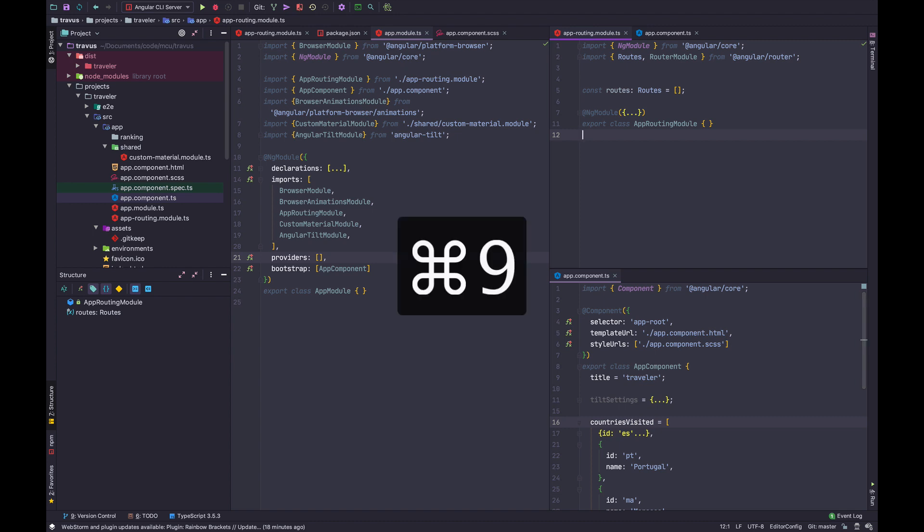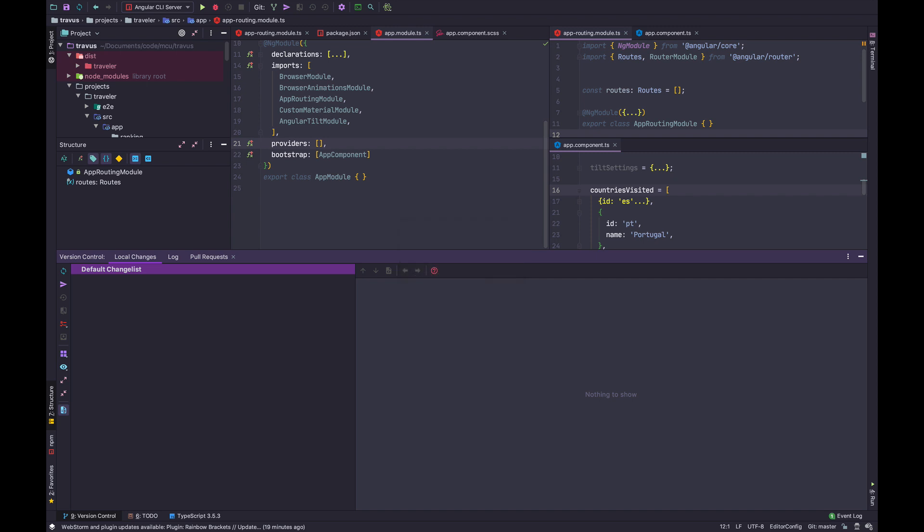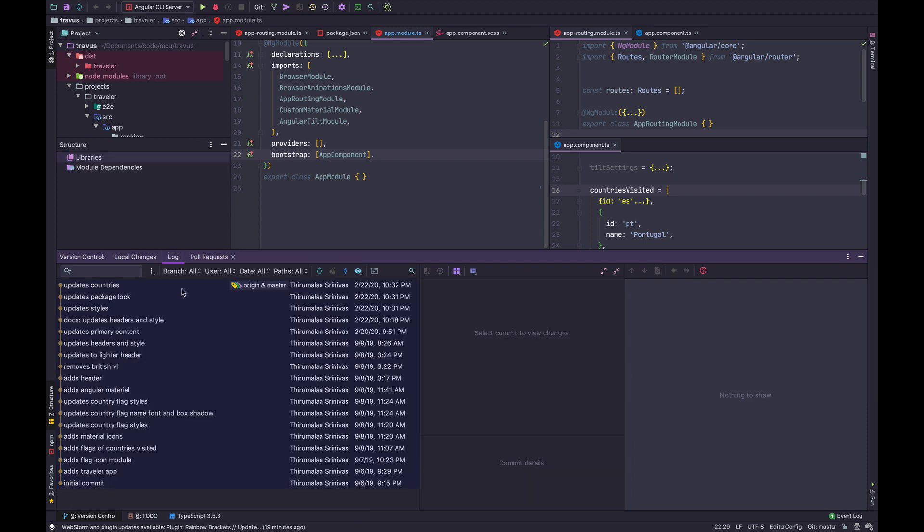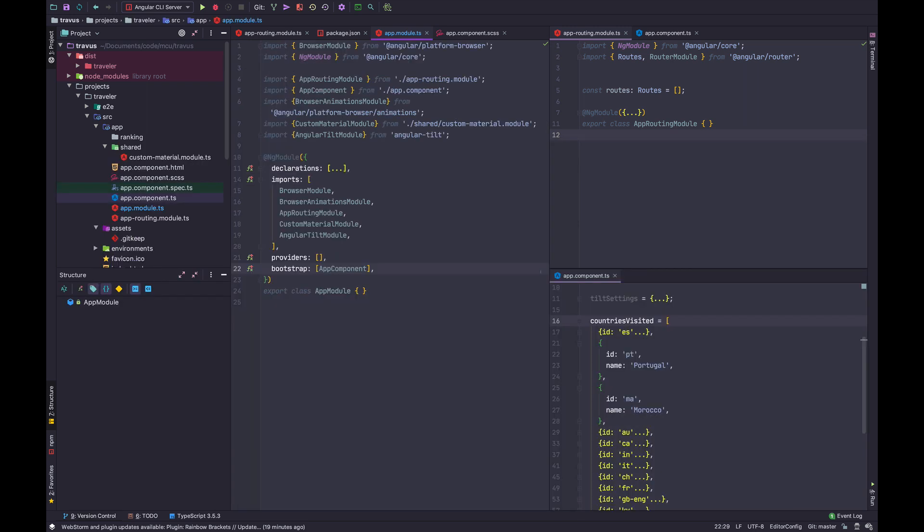Version Control, Command 9. For a detailed video of version control and Git usage in WebStorm, check out my other video that dives in depth. But basically, Command 9 will bring up the version control window. You can look at the various changes you made, the diff, the log of changes. There's also GitHub integration you can use in recent versions of WebStorm.